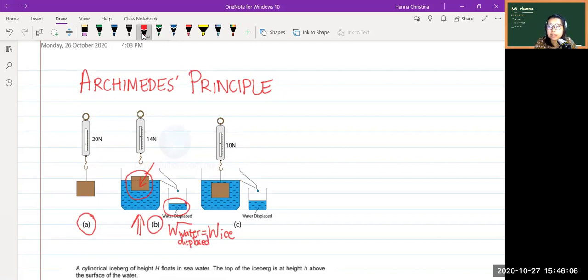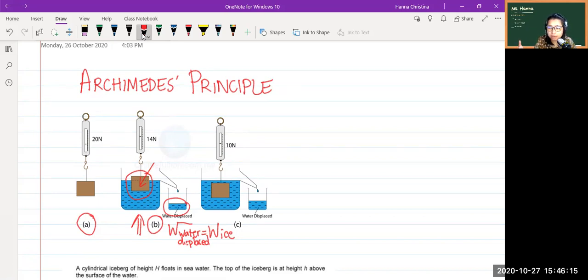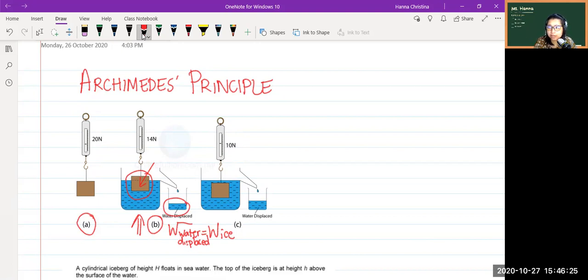This is called the Archimedes principle. If you don't believe me, you can try it yourself — measure the mass of an ice block, put it in water, and see how much water spills out. The amount of water that spills out has the same mass as the ice. The water has to be full to the brim to see the spillover.